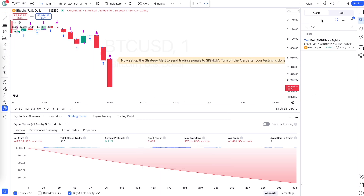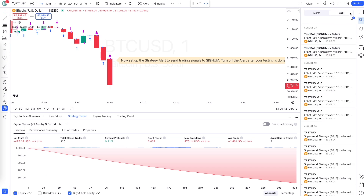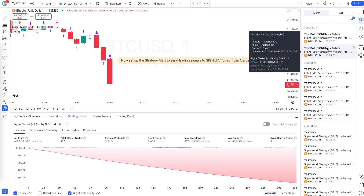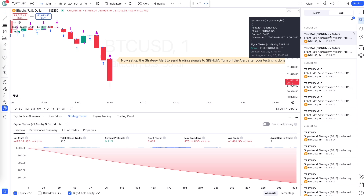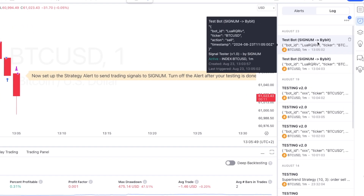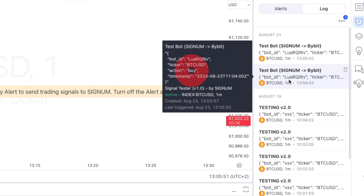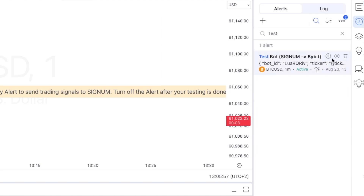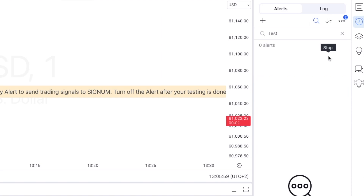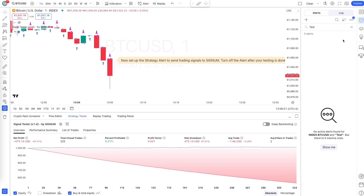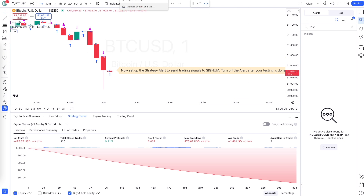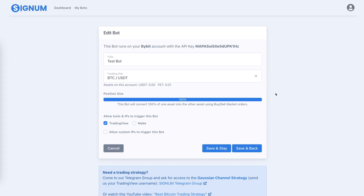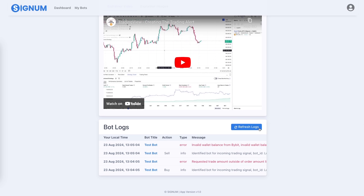If you want to see alerts that have already been triggered, go to the logs. You can see we have two alerts already triggered for this particular strategy, meaning Signum has already received two of them — one for buying and one for selling. You can now pause this alert since we've confirmed the signals were sent from TradingView to Signum. Let's go back to Signum to see what happened.